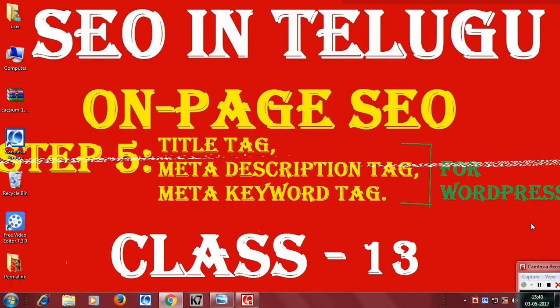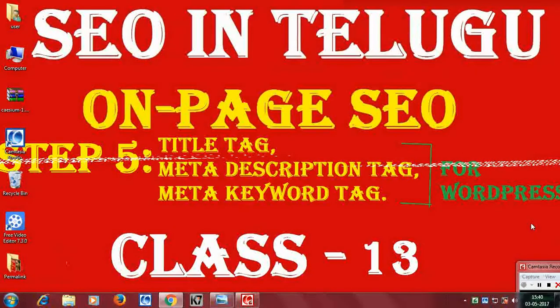In this 5th step, I am going to use the title tag, meta keywords, meta description tag, and meta keywords tag.